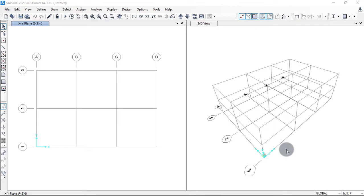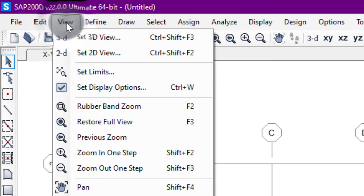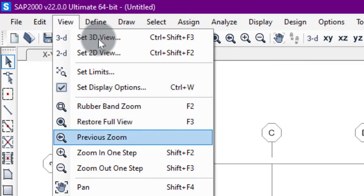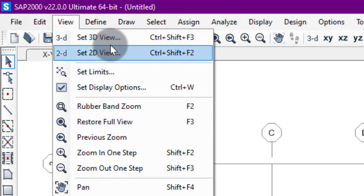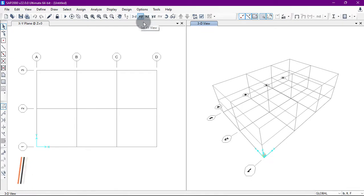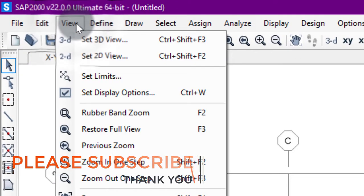We can set the view from here, or also from the View toolbars. We can set a 3D view, set a 2D view, or set the views directly from the standard toolbar. From here we can see the 3D view, and we can also set the X-Y, X-Z, and Y-Z views.